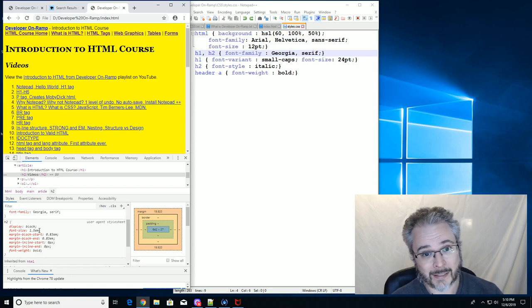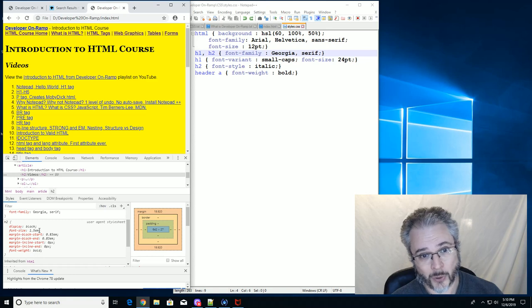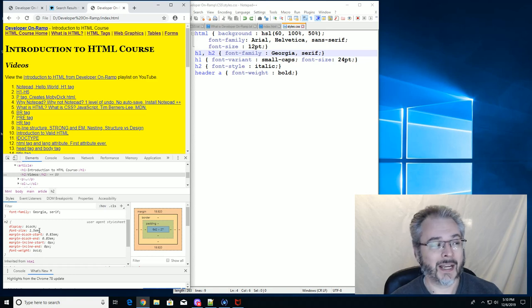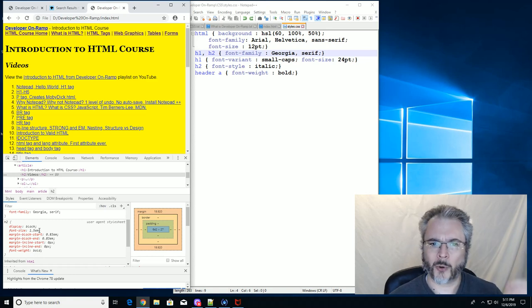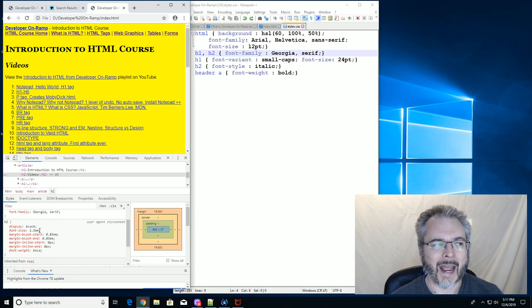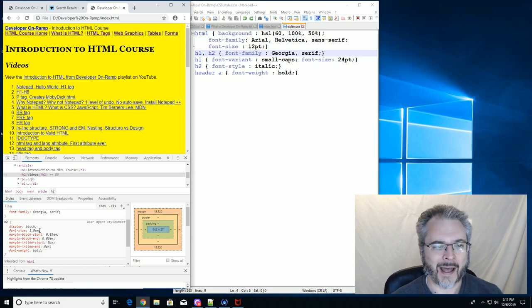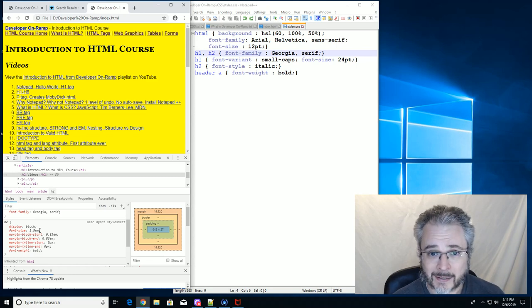An em space is a space that's as wide as the font size is tall. So if your font is 36 points and you've got an em dash, it's 36 points wide. If you have a 24 point font and you have an em space, then it's 24 points wide.